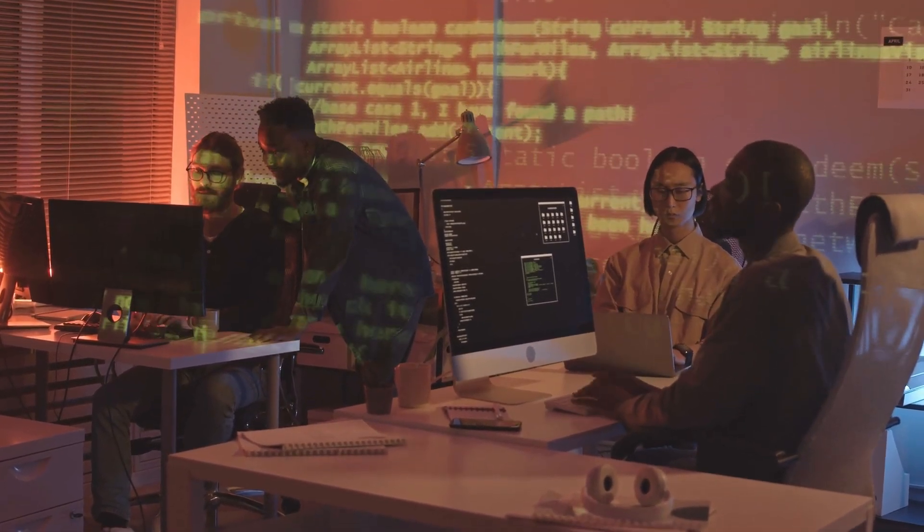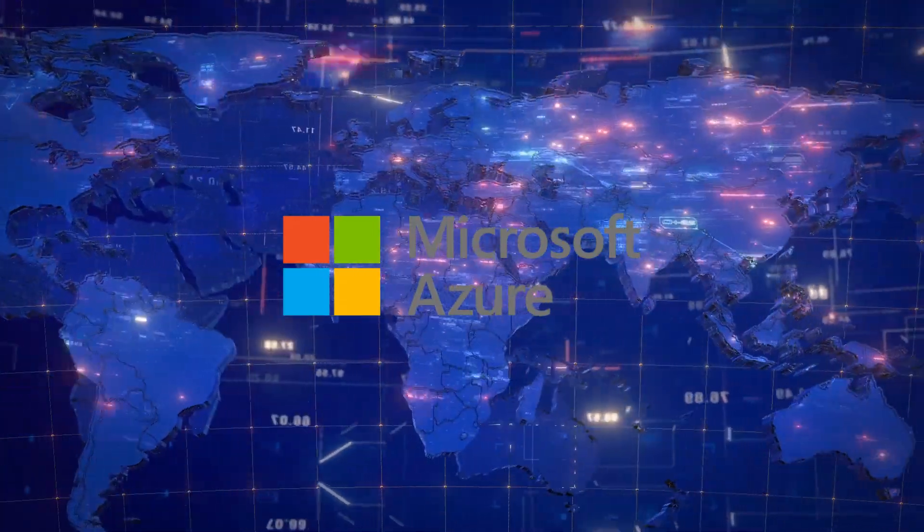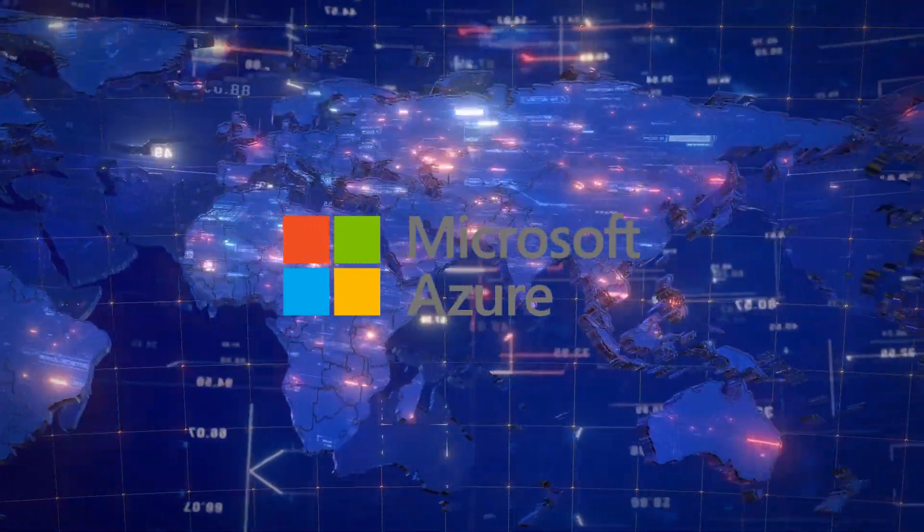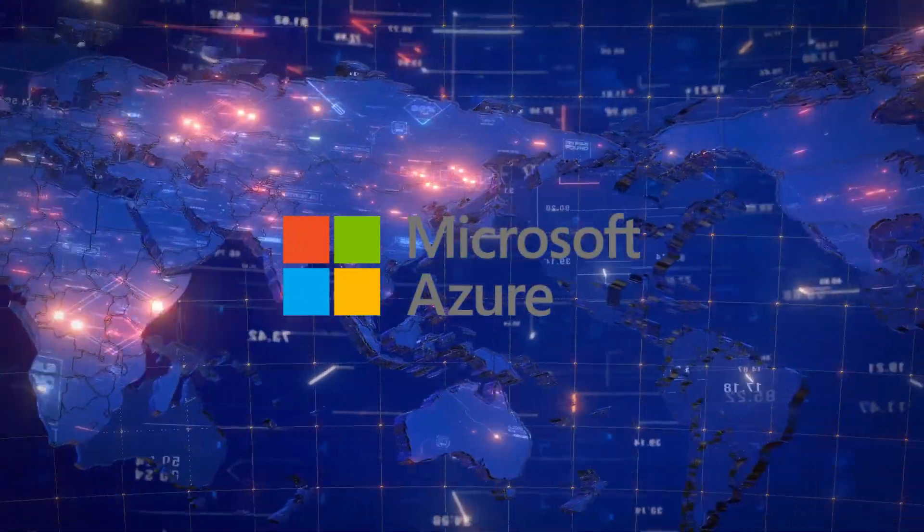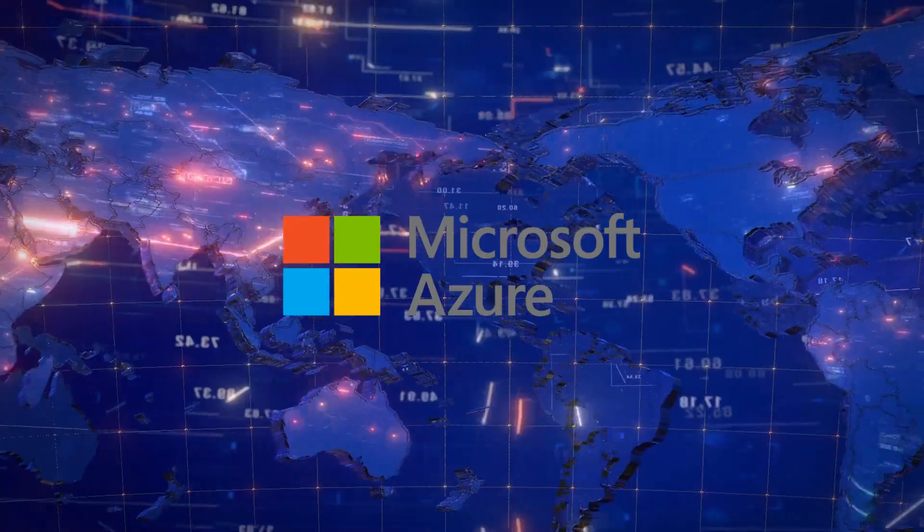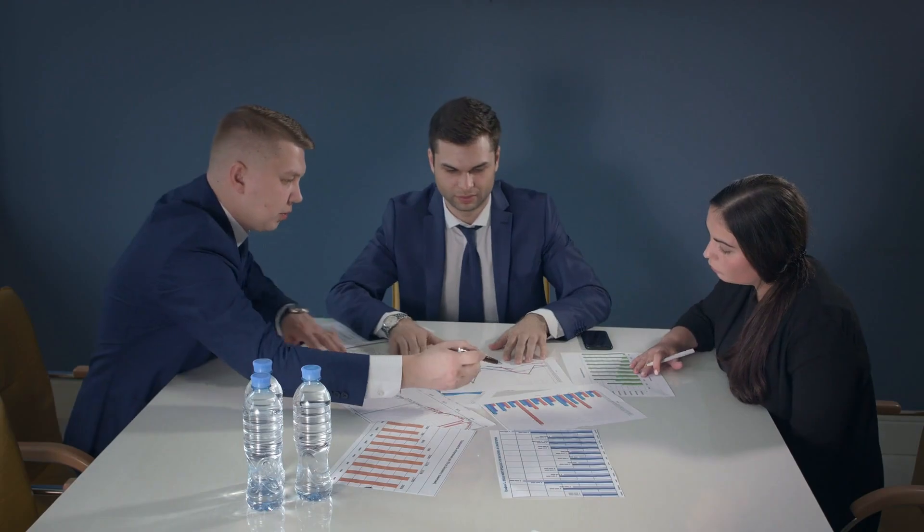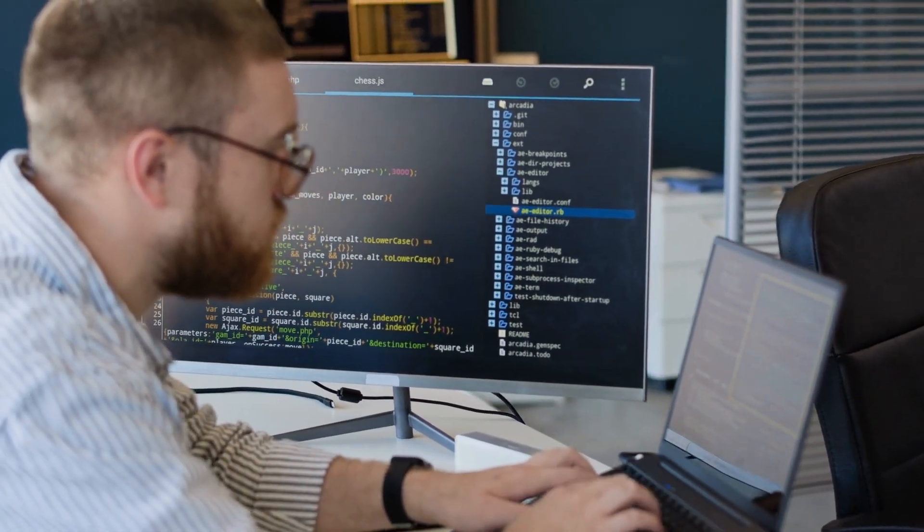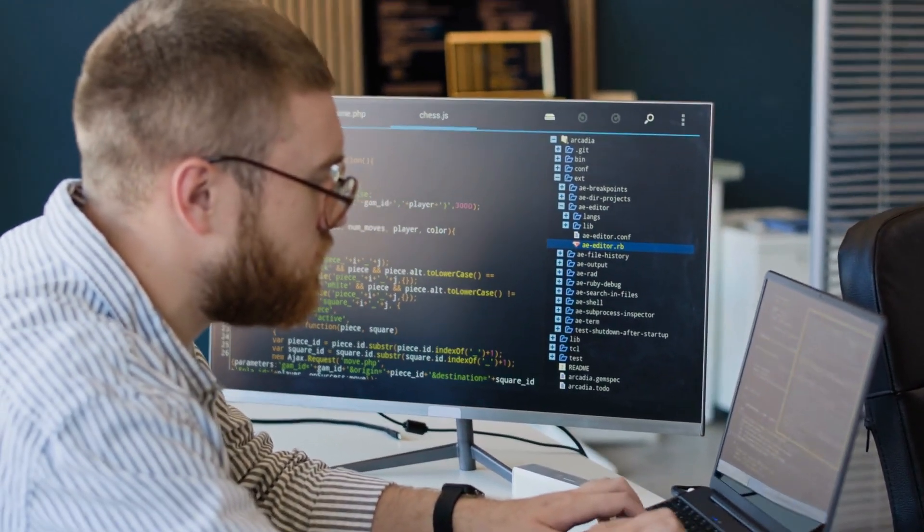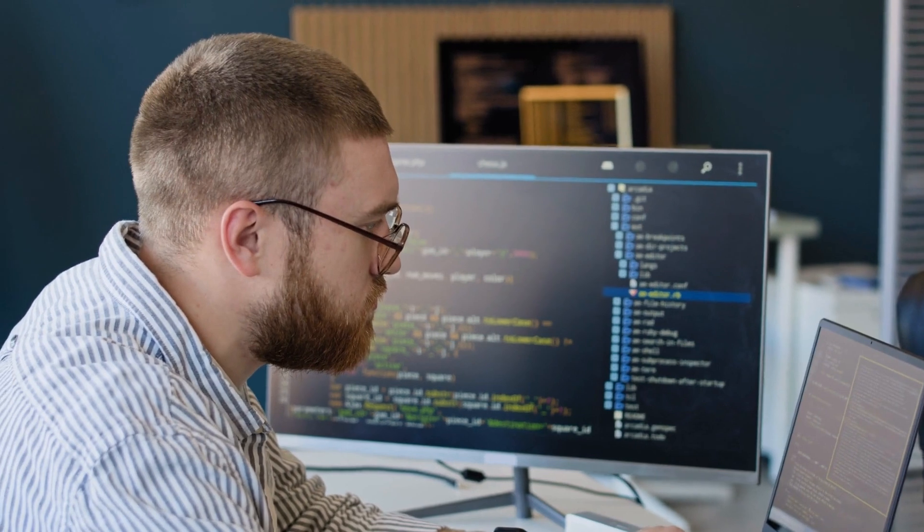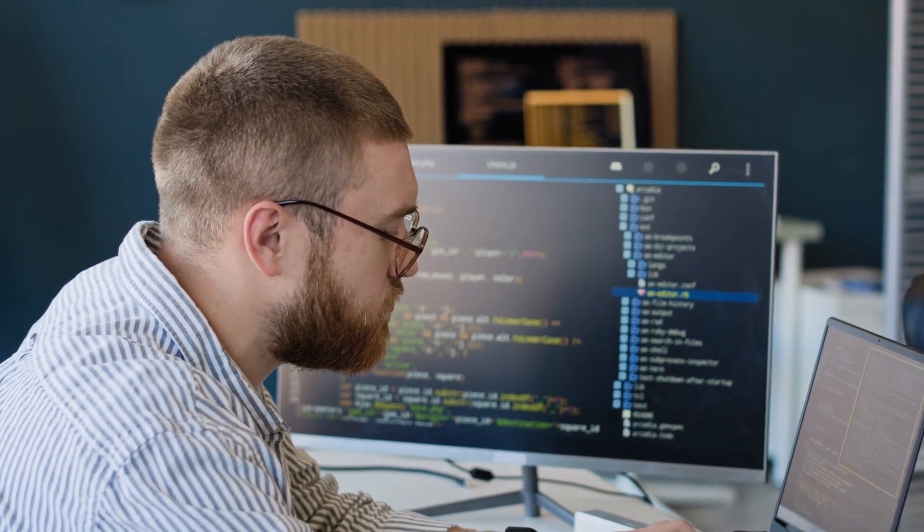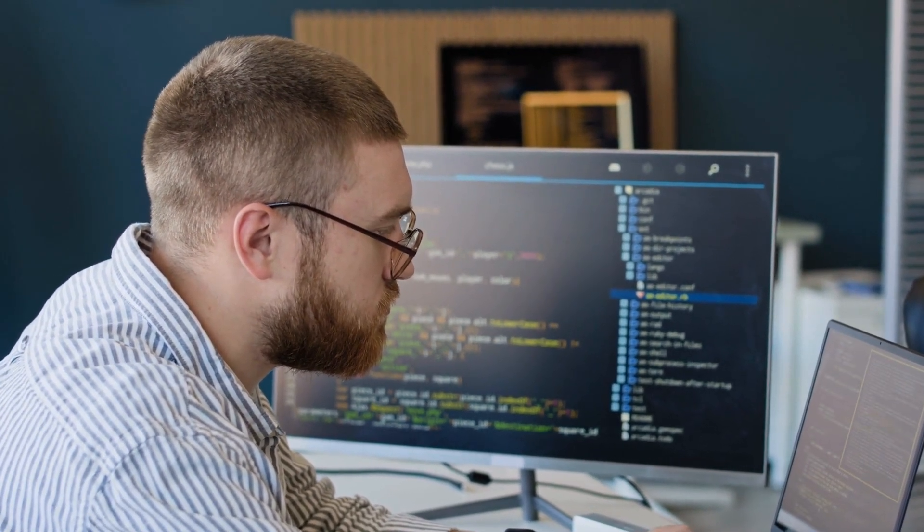Think about these numbers. This partnership now powers AI features for over 100 million users across Microsoft's products. They control roughly 70% of enterprise AI implementations. GitHub, owned by Microsoft and enhanced by OpenAI's technology, influences the work of more than 40 million developers worldwide.